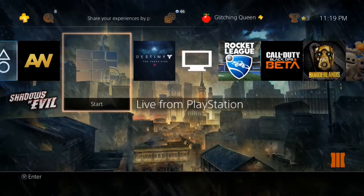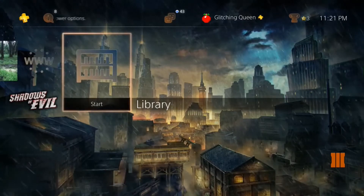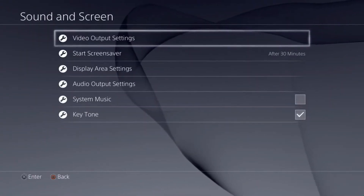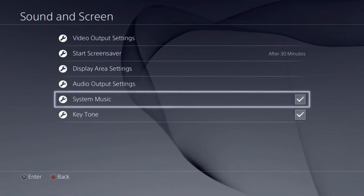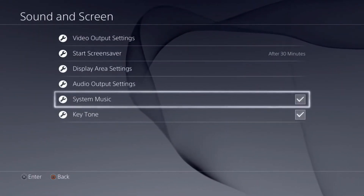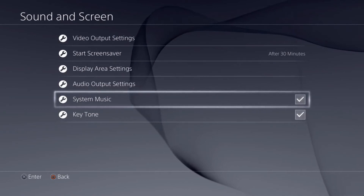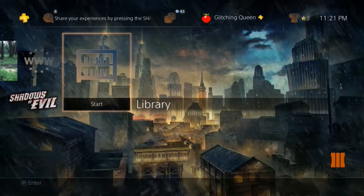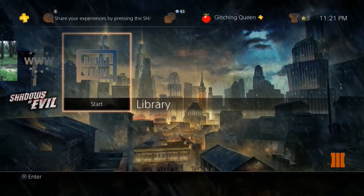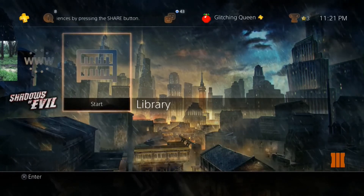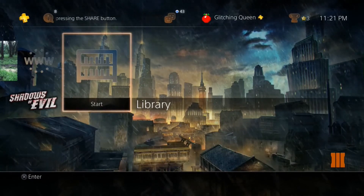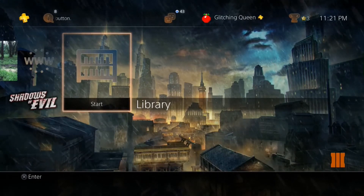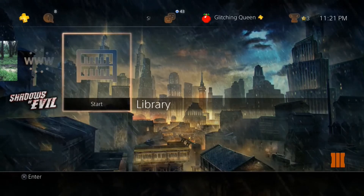Other than that, it's just the Shadows of Evil city with rain in the background — pretty sick. Unfortunately I don't have a PS4, but I will be getting one this November especially for Black Ops 3. Anyway guys, I hope you enjoyed today's video — a like would be very much appreciated. Have a nice day, see you in the next one, peace out!